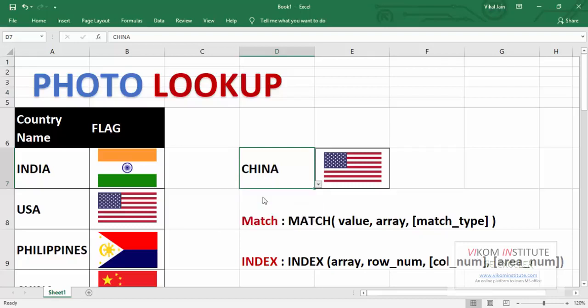USA flag would be there. Egypt flag would be there. So let's begin.